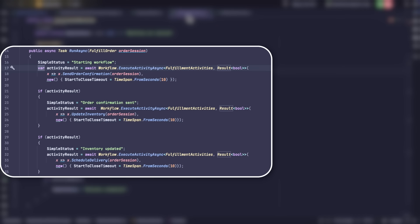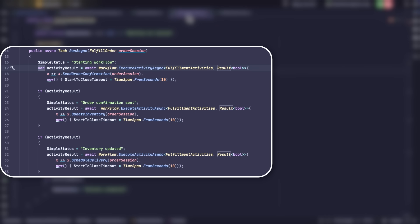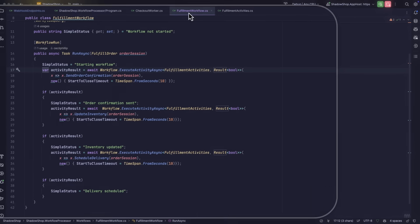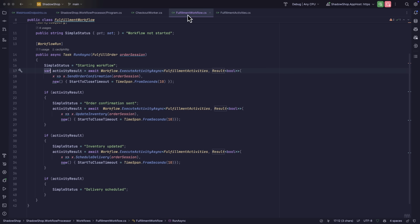One of the benefits of using Temporal for this solution is that it saves the results of each step as it goes along. So if there was an error in updating the inventory, or if there is an issue in scheduling the delivery, we won't have to run this entire workflow from top to bottom again. We can just continue from where we left off.